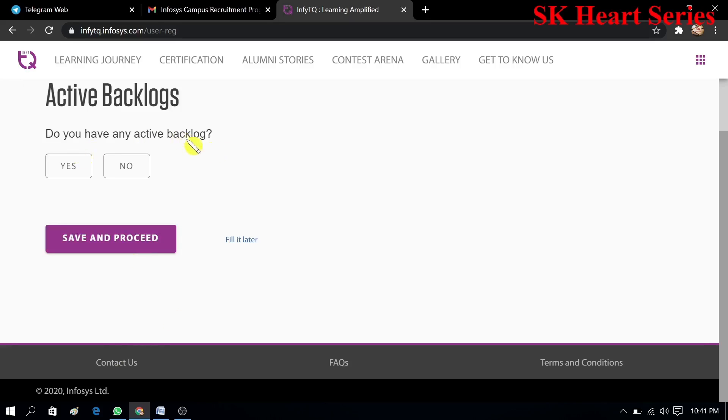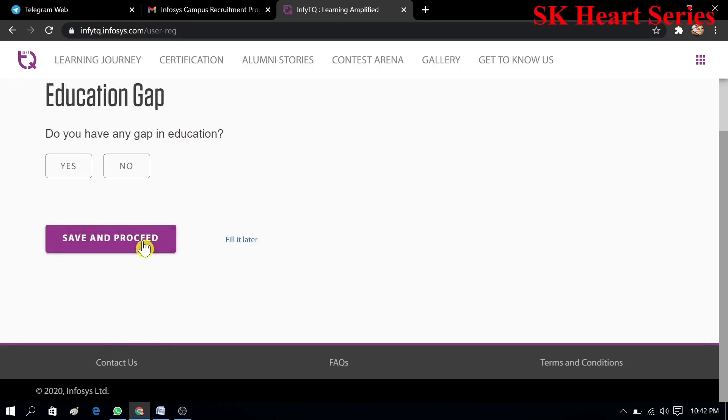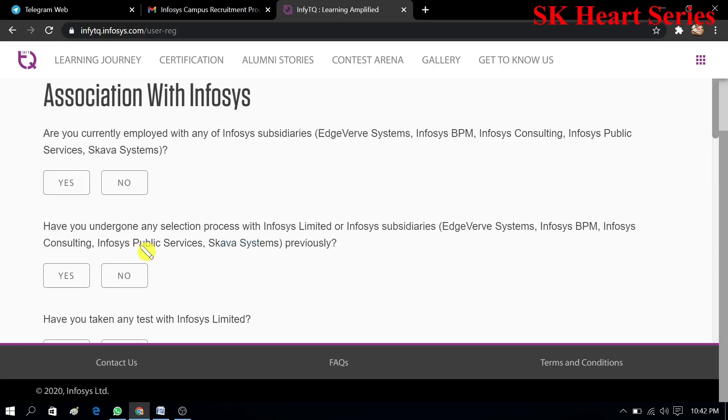Do you have any active backlog? I don't have any active backlog, that's why I'll select no. And save and proceed. Do you have any gap in education? I don't have any gap. Then next.